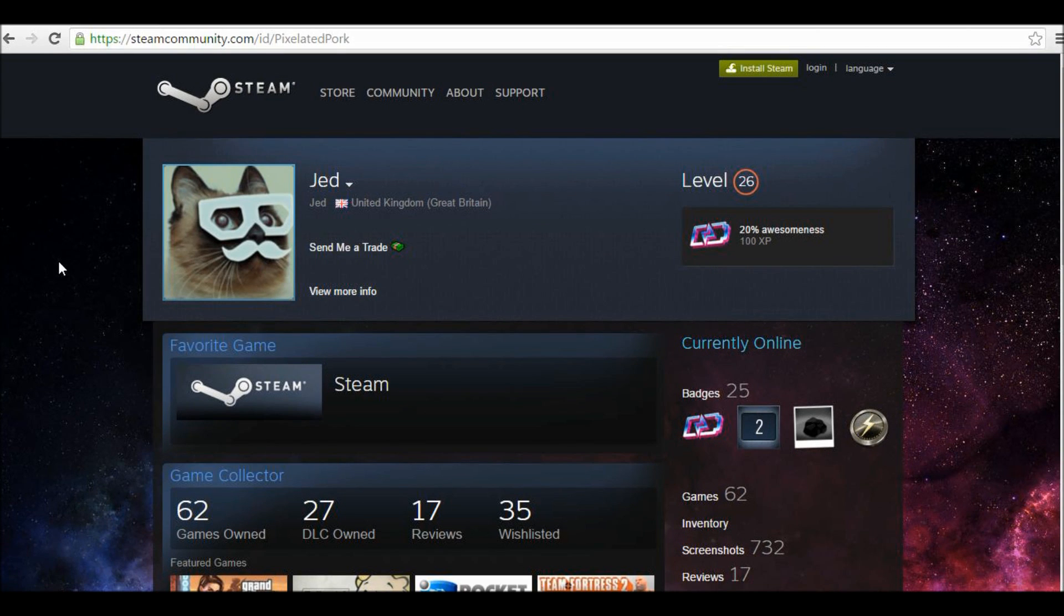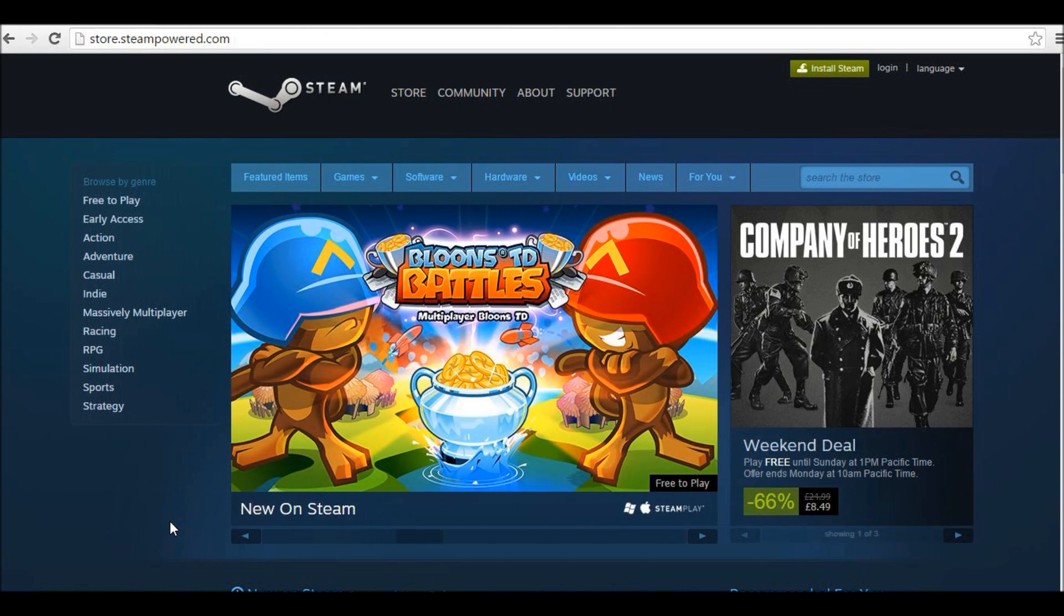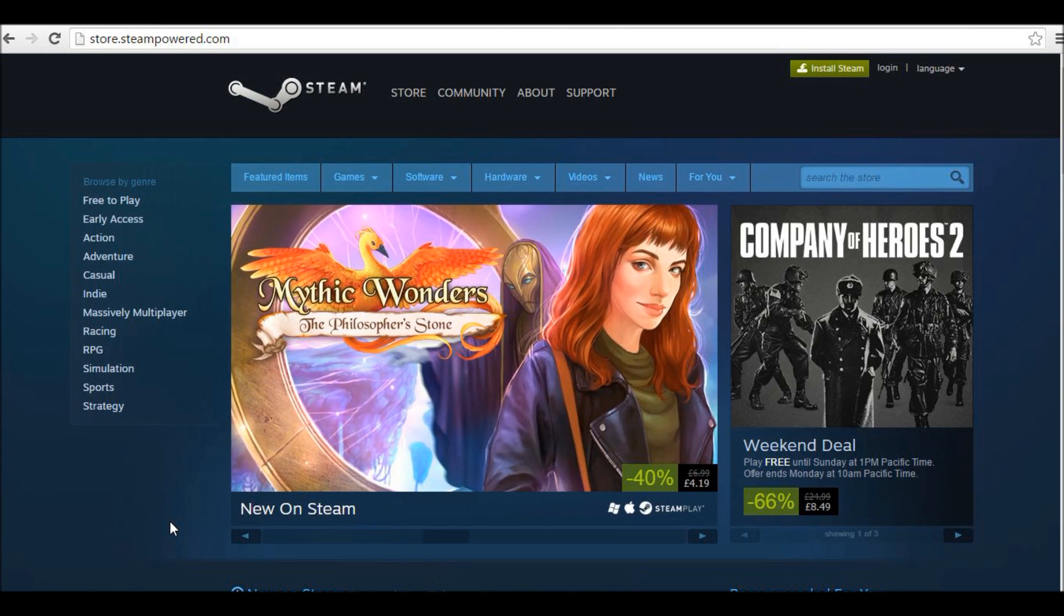All that you're going to need to do this is a Steam account at level 10 or above so that you can add a showcase to your profile and a web browser that you can use to open the console of a webpage. I'm going to be using Google Chrome, but you can also use Firefox or any other browser that supports it.